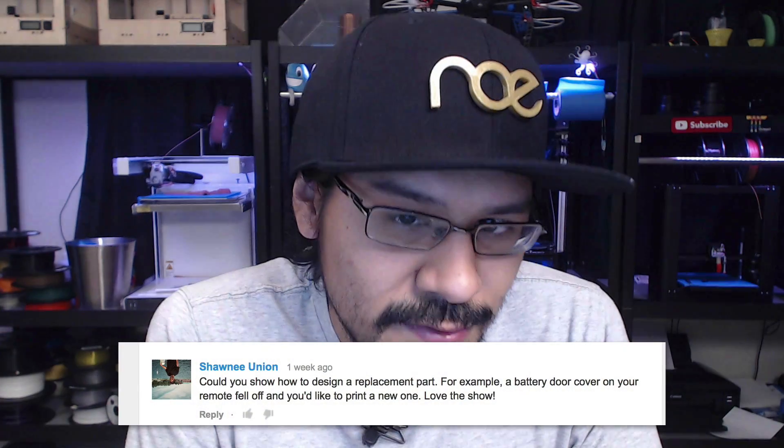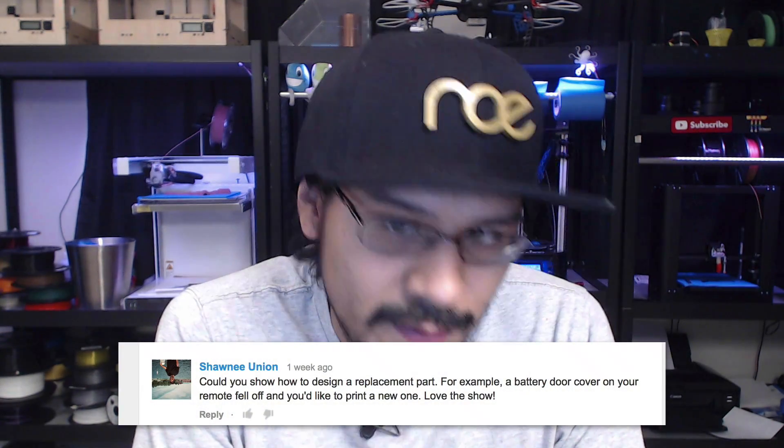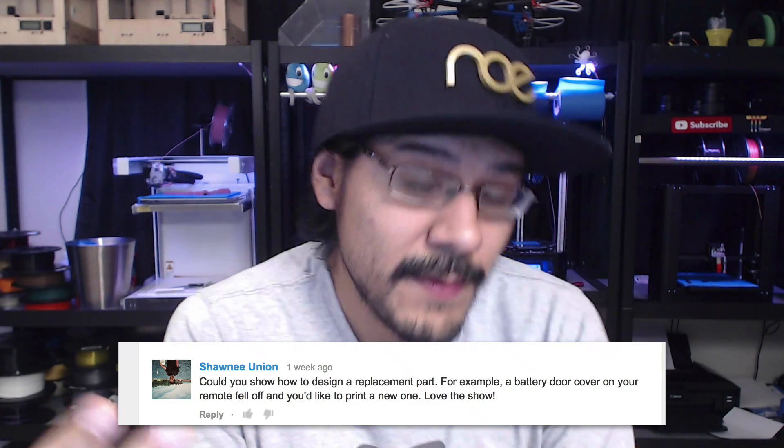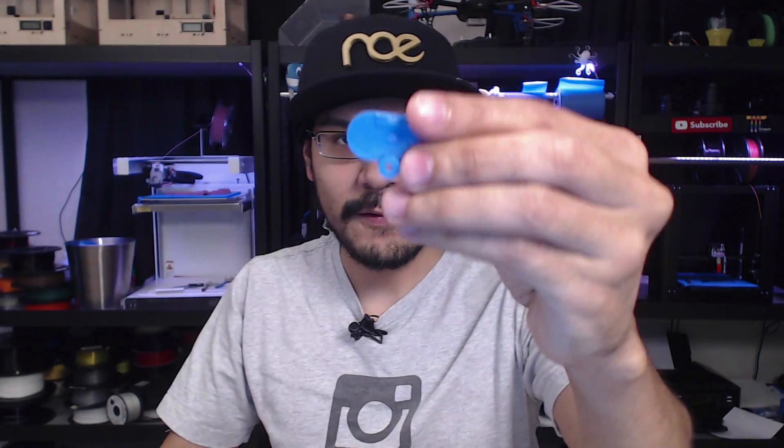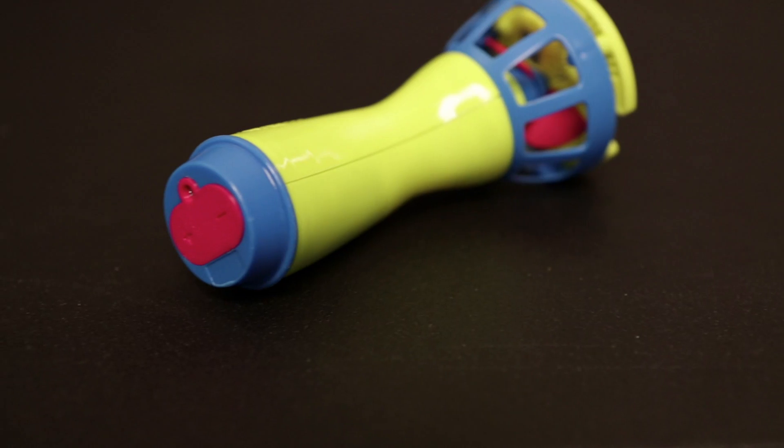A week ago, Shiny Union on YouTube asked, could you show how to design a replacement part? For example, a battery door cover on your remote. Maybe it fell off and now you need to print a new one. Love the show. Thank you so much, Sean. That is exactly what happened to me and it's probably one of the best practical uses for a 3D printer. The idea that you can make a cheap part instead of having to replace this whole thing, you can just remake this little piece here.